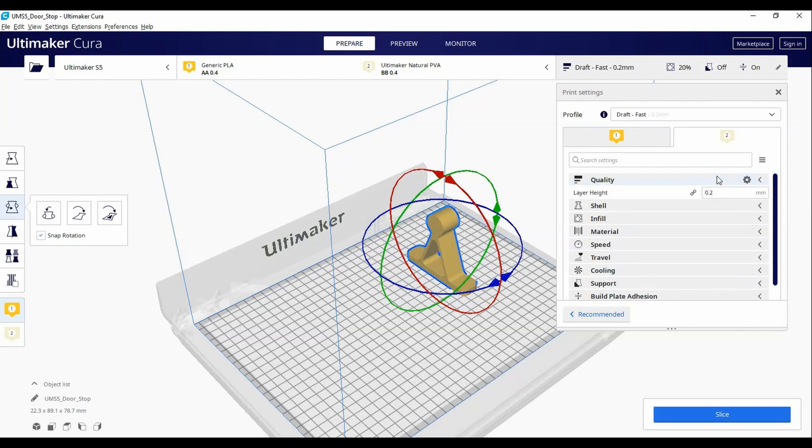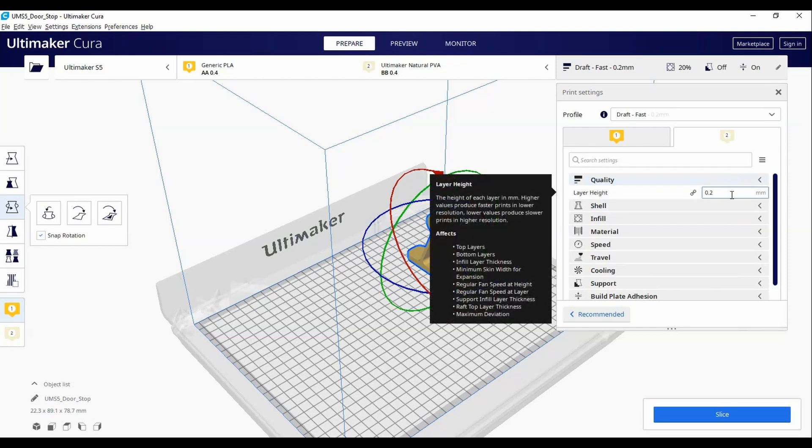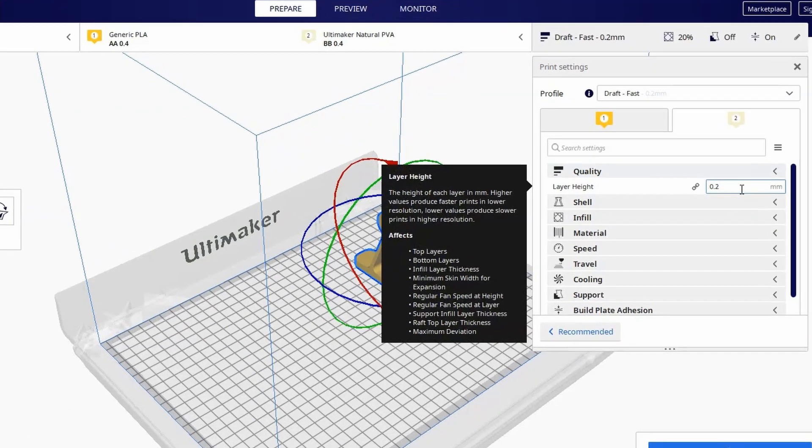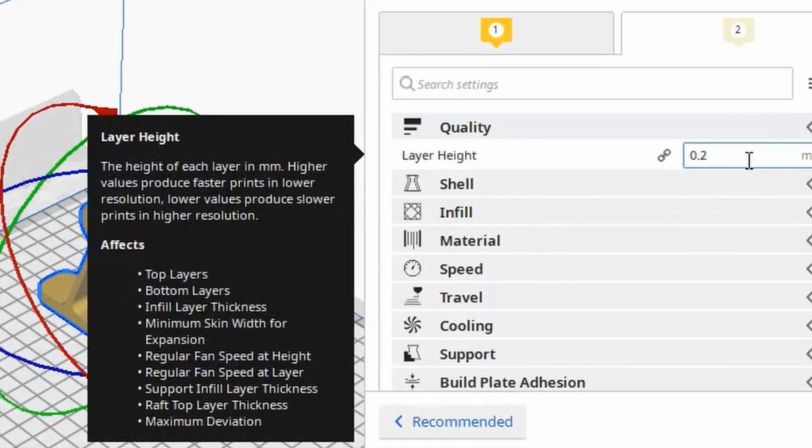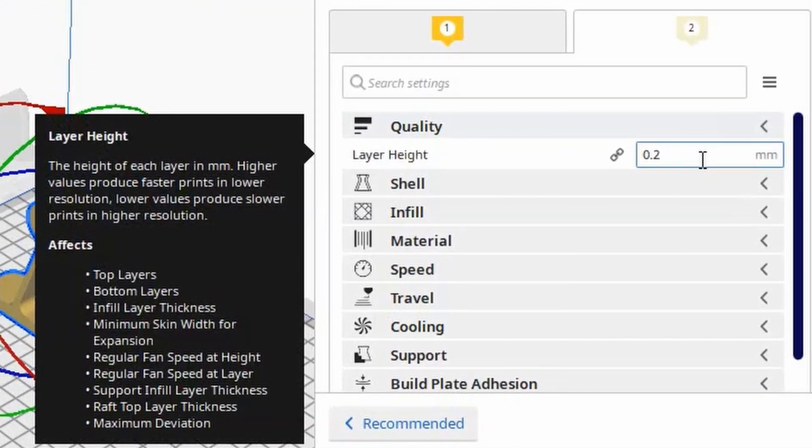Layer height is how closely stacked your layers will be. A lower layer height will look smoother and more flush, but will increase print time by a lot. 0.2 is a good compromise between quality and speed.